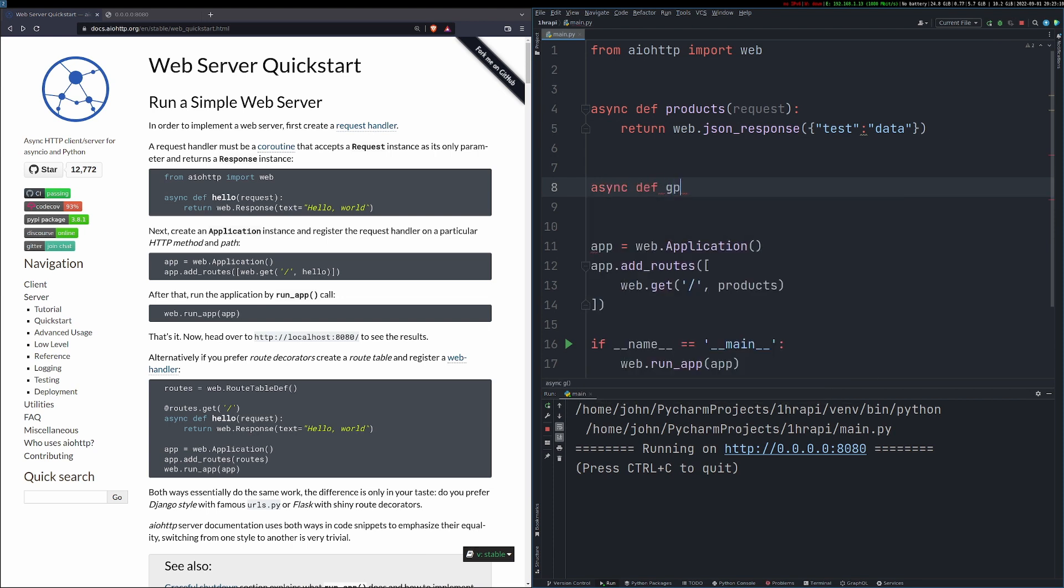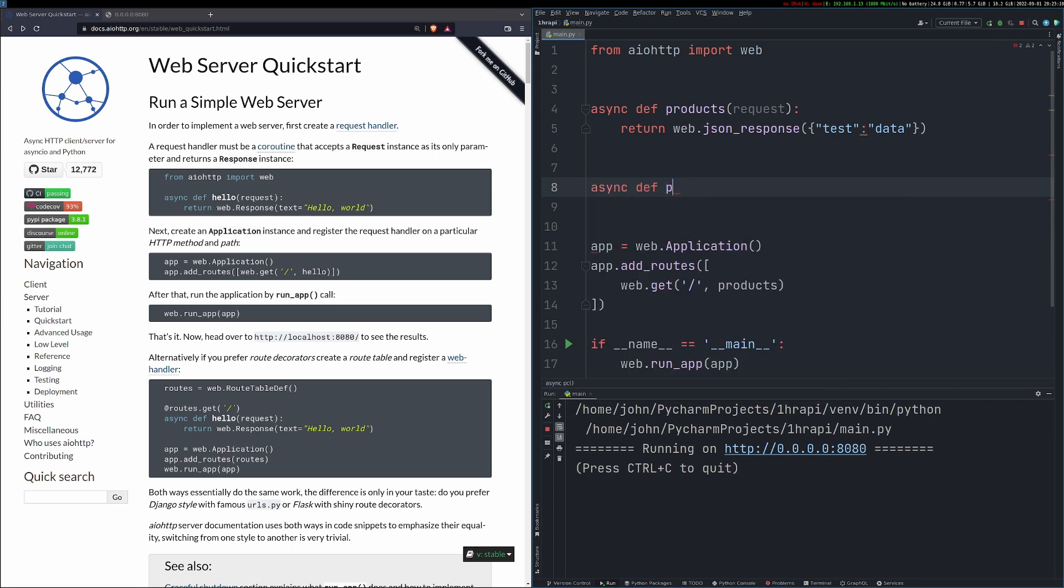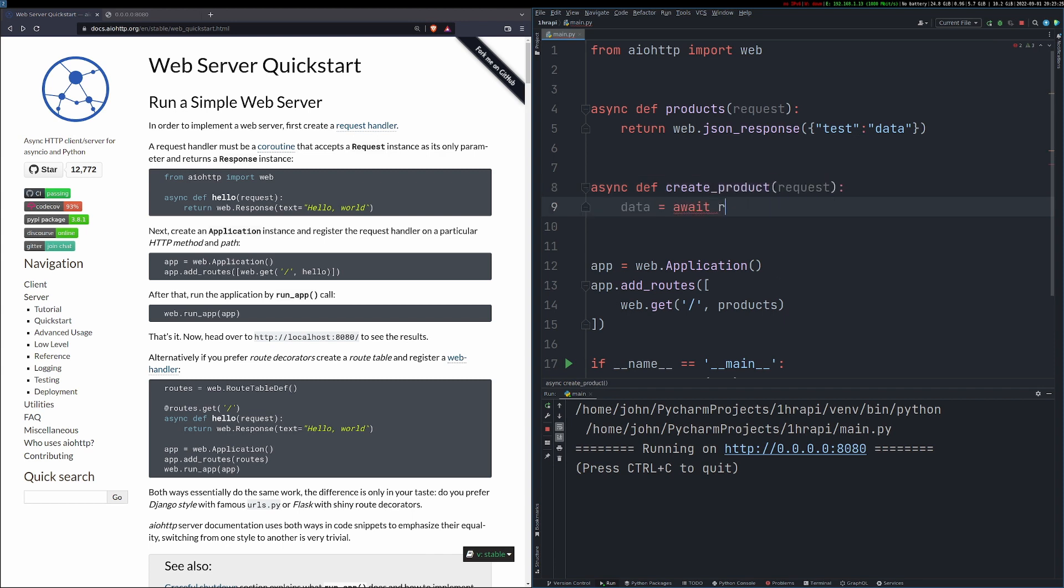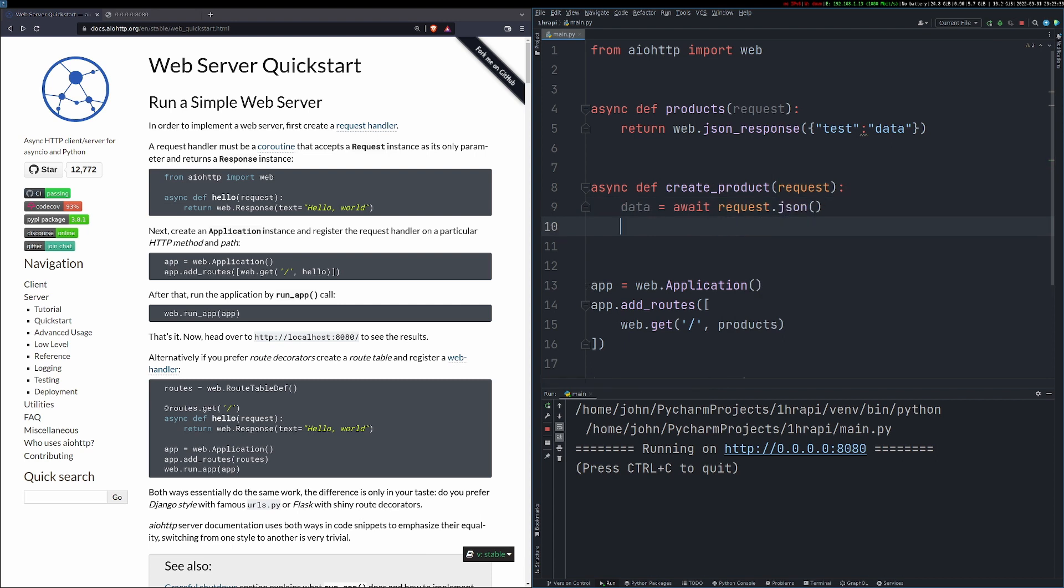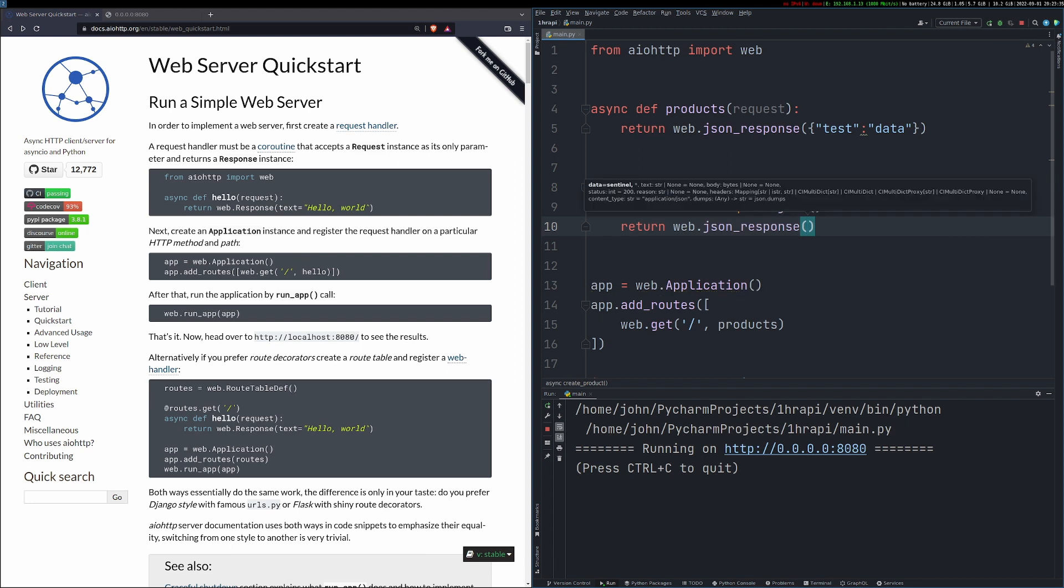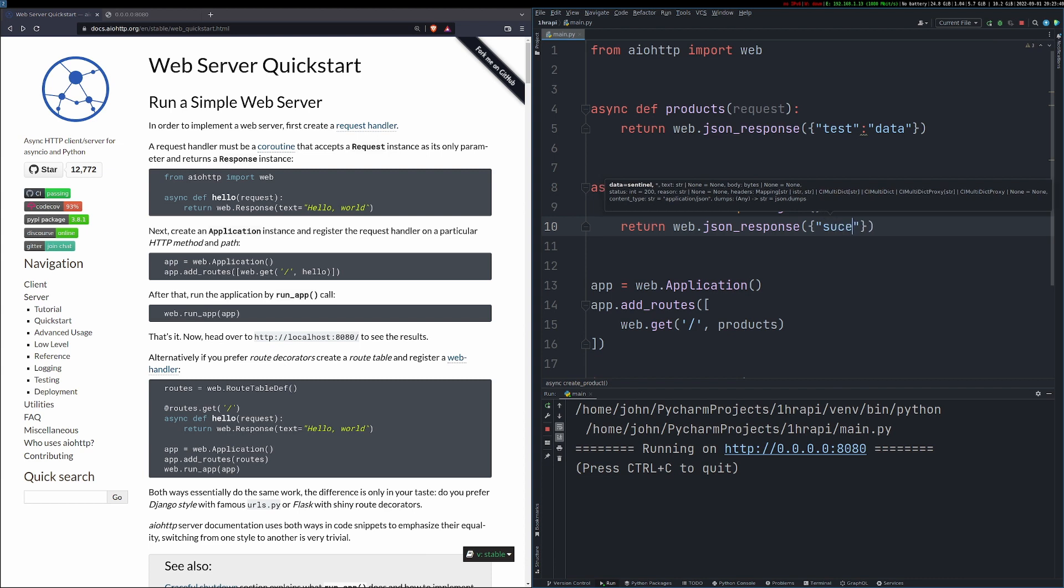The next thing that we want to do is create a new function to actually be able to create a new product and add it to our database, which we're going to add the model in in a minute. So this function again, we're going to take the request object from it and we're going to just return it out into the JSON response and see and just check what we're actually doing is right.